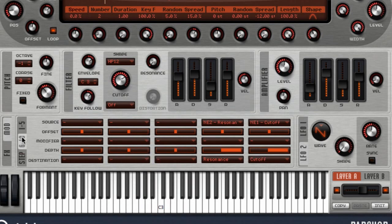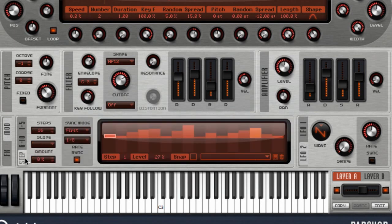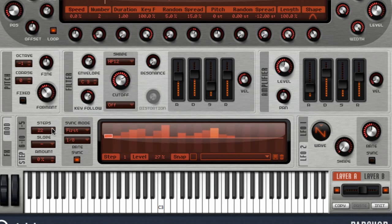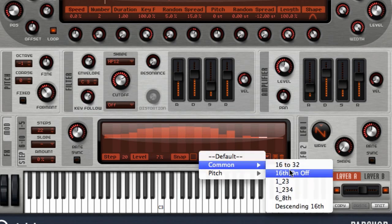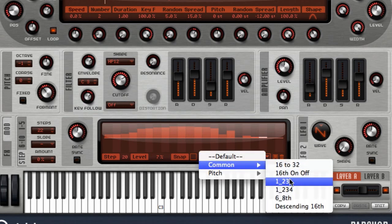For even more rhythmic possibilities, click on the Step tab to unveil PadShop's onboard Step Sequencer. You can set up the exact number of steps that you want, along with their sync mode. Programming is as easy as clicking and dragging, and you also have several presets available to help you get started.